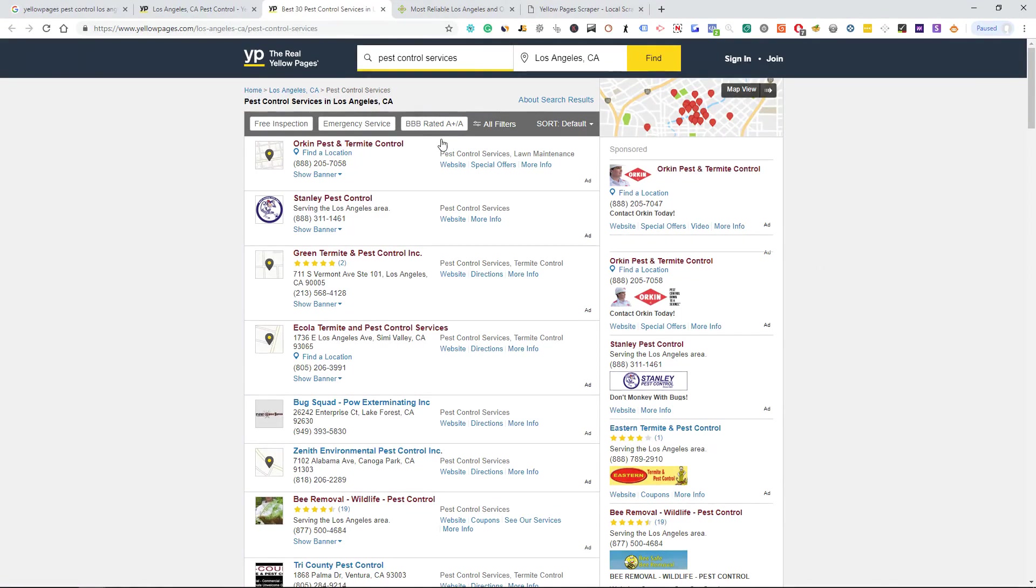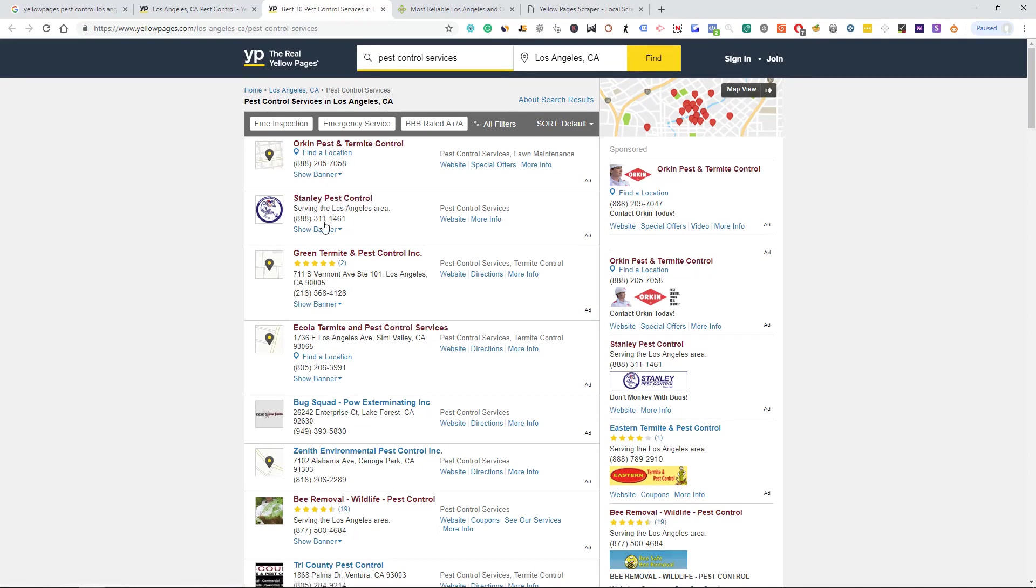And so you're going to have your list builder go ahead and do the exact same process. Grab the company name, the email address, the phone number, the company website, and then the owner's name. Build the list out of Yellow Pages.